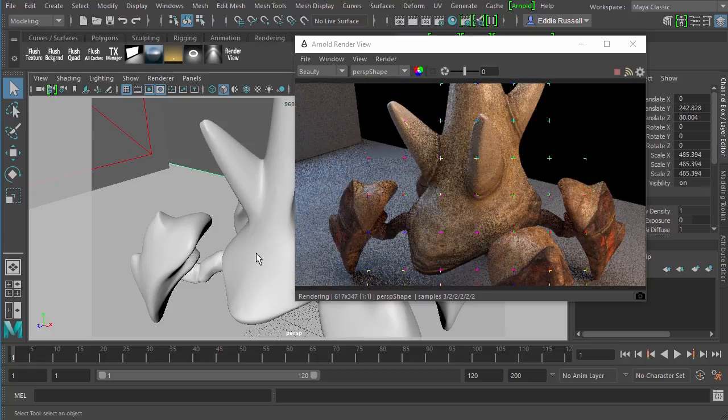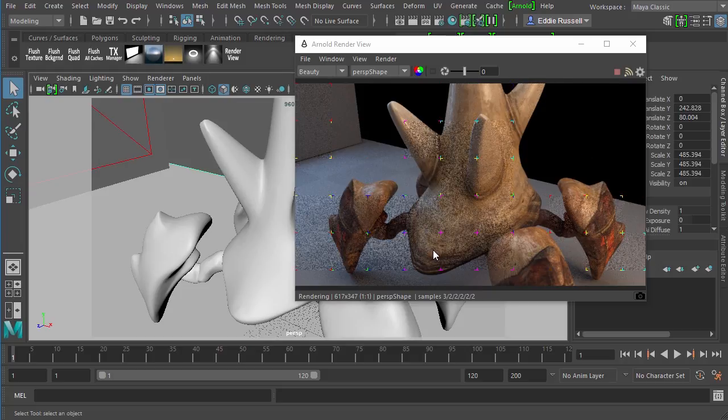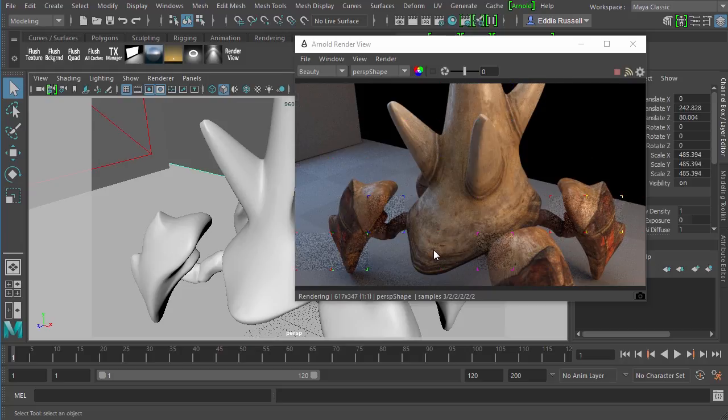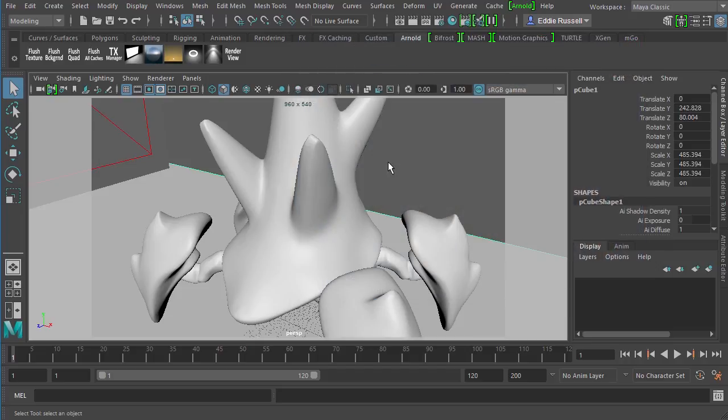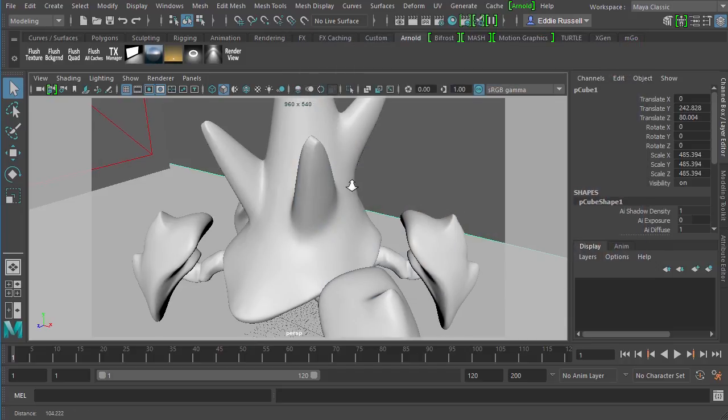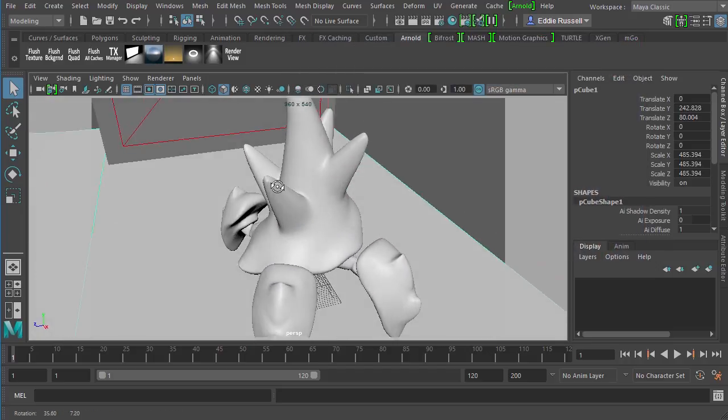I know that based on his UVs there's a seam right down his back here, so I wanted to make sure that everything looks good back here. And it does. So we are successfully rendering these textures with the click of a button to send them over from Mari into Maya.